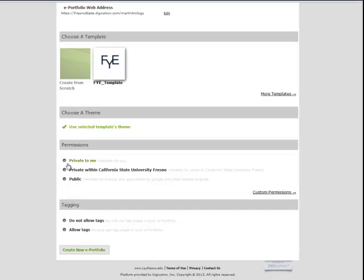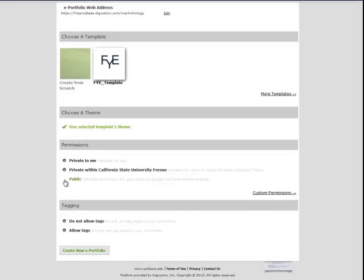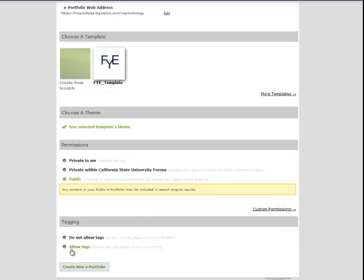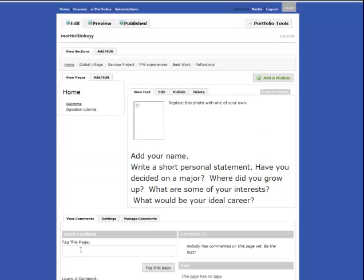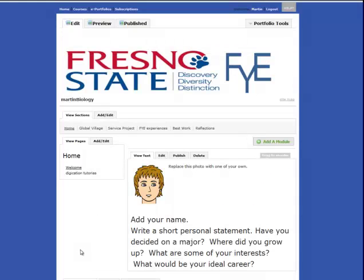I'm going to make it public, allow tags, and create an ePortfolio. You can see this is the template for the FYE program here at Fresno State.